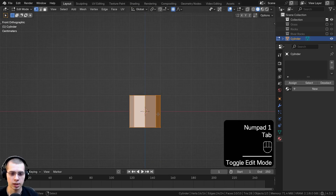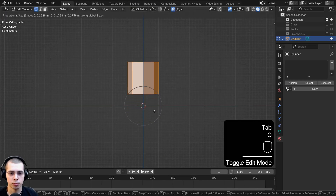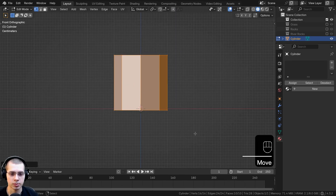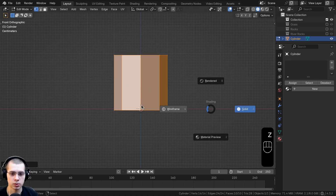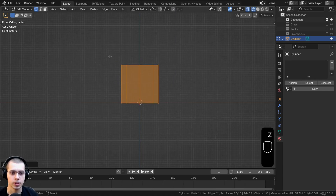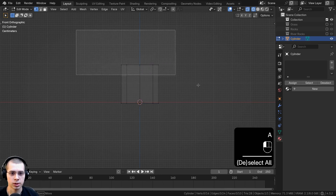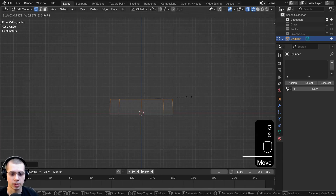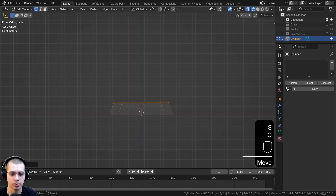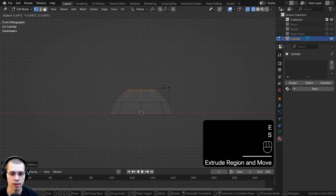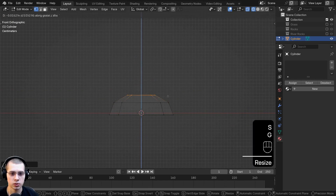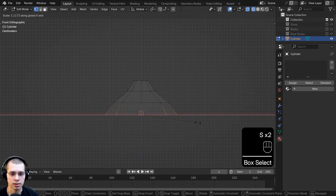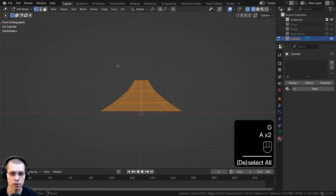Go to front view, go into edit mode, and bring it up. Turn off proportional editing because we don't need that, go into wireframe, and deselect everything. Box select the top, bring it down, scale it down, extrude it, scale it down, extrude again, and scale it down. This is going to be the tree trunk.